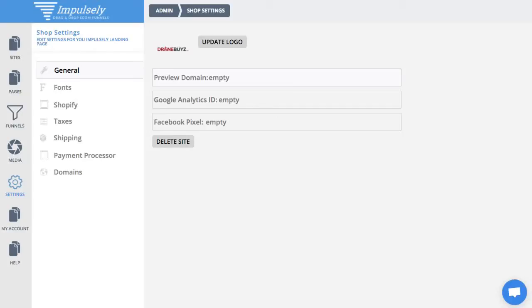Hey everyone, it's Keith, and today I'm going to walk through a brand new piece of software called Impulsely. What Impulsely is, is an e-commerce funnel builder for Shopify. Now it's not a Shopify app, so it will not be in the App Store. You do not install it on your Shopify store. It is a standalone SaaS product, so you will connect to your stores and be able to pull in all products, descriptions, pricing, and so forth to build out your funnels.